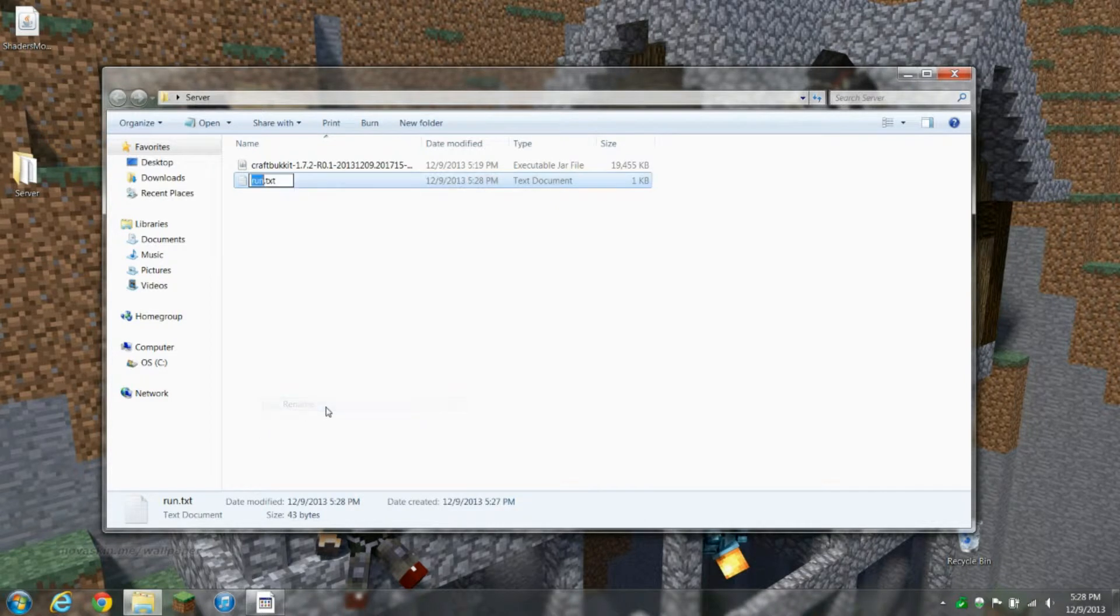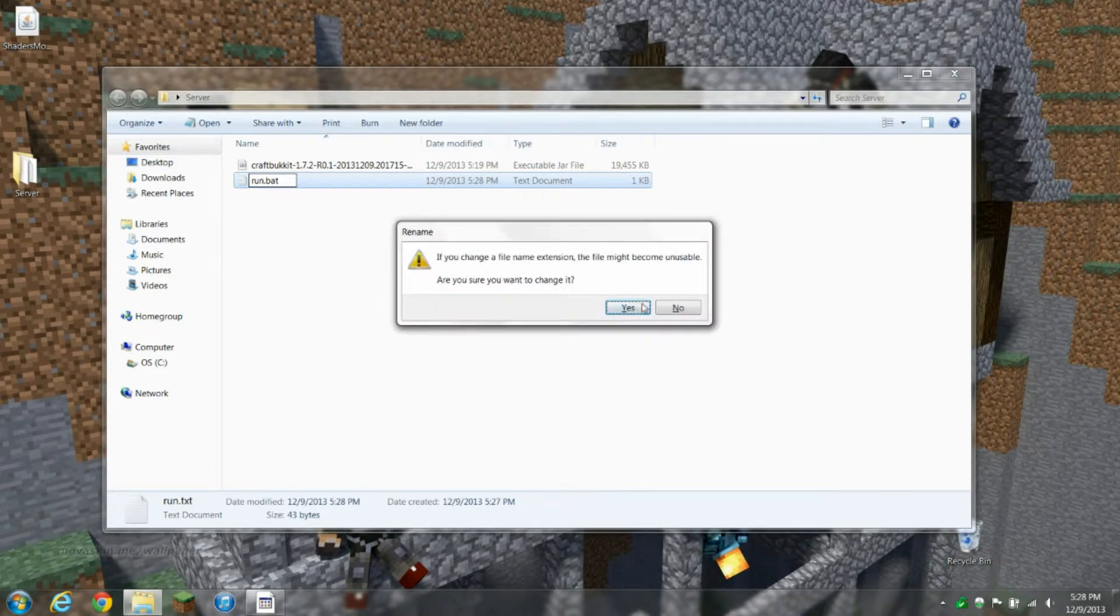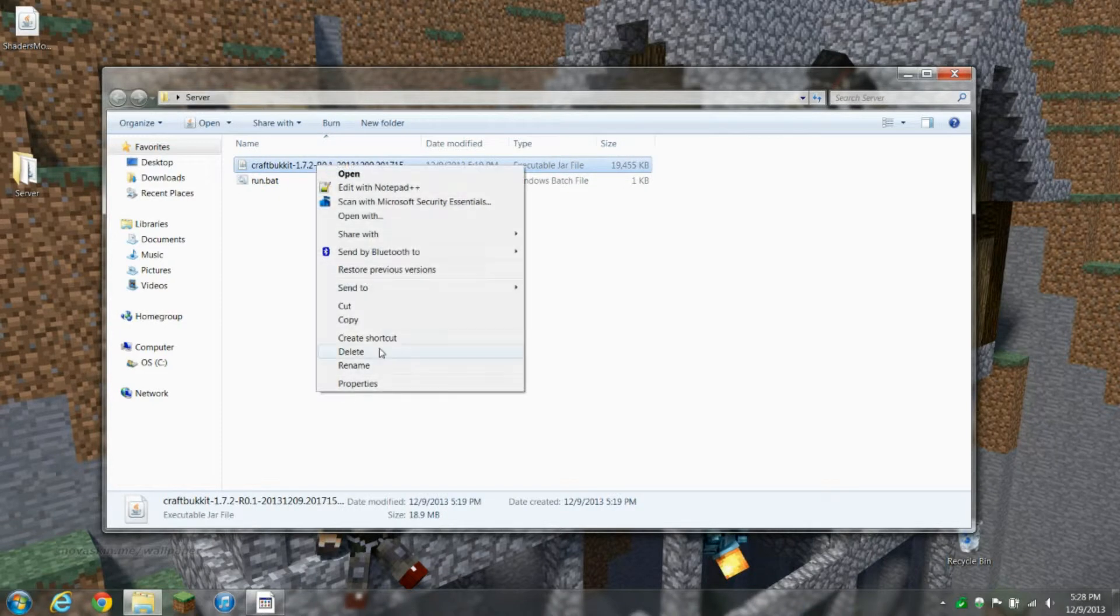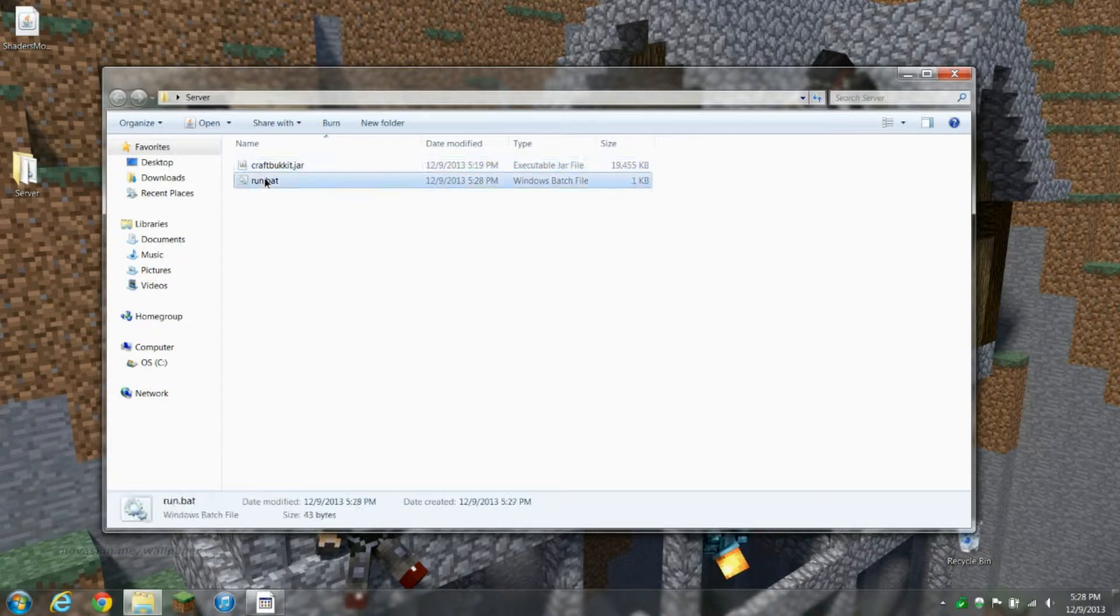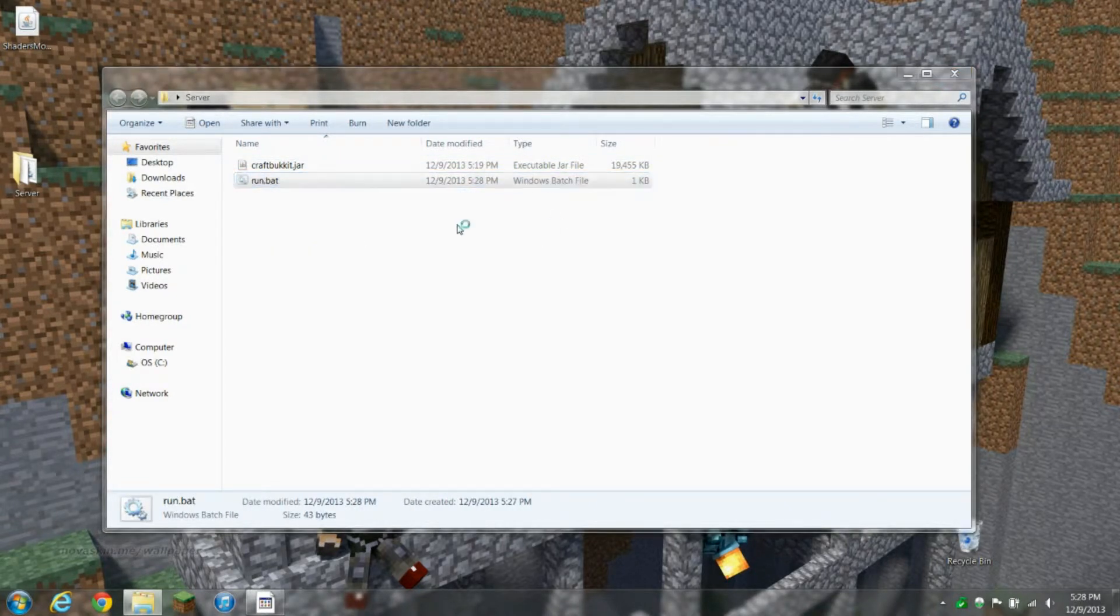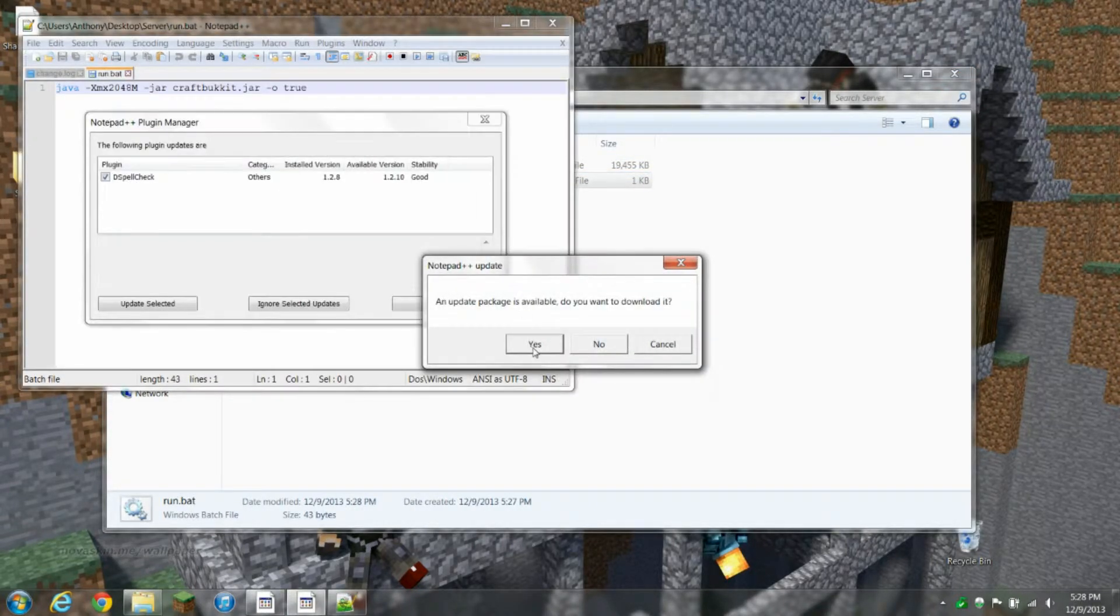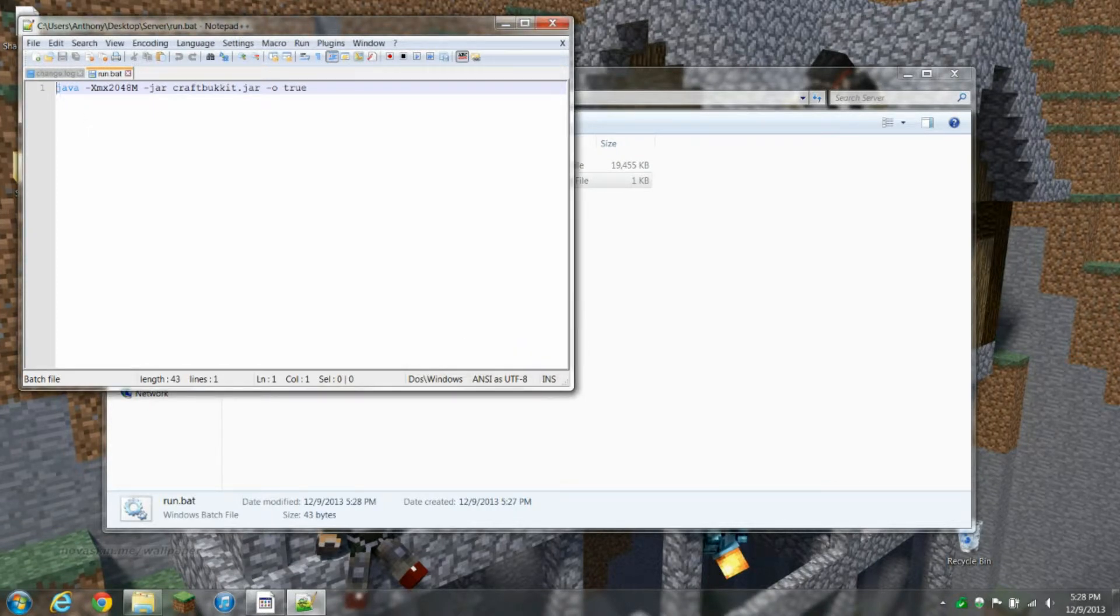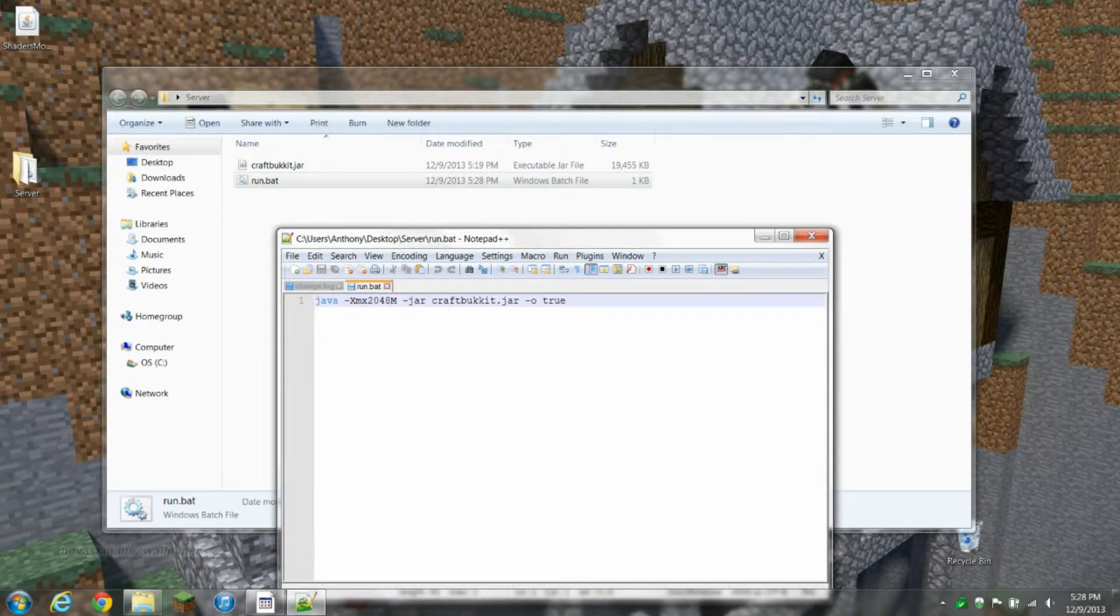Then -jar CraftBukkit.jar -o true. Save it, rename it. Instead of .txt it's gonna be .bat. And an important thing is to rename this to just CraftBukkit, because that's what I typed in here. This name here has to match that.